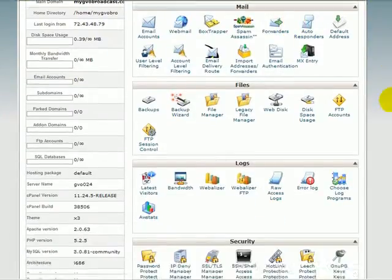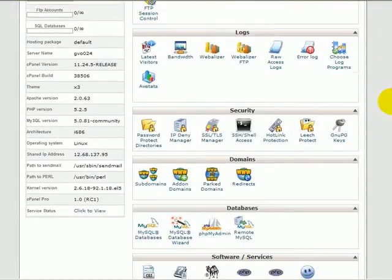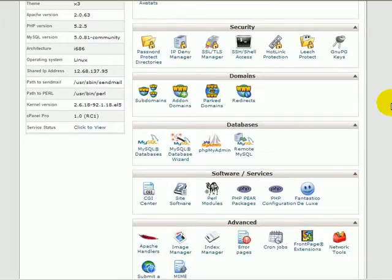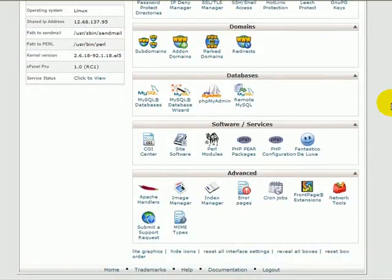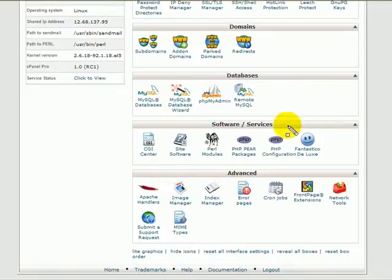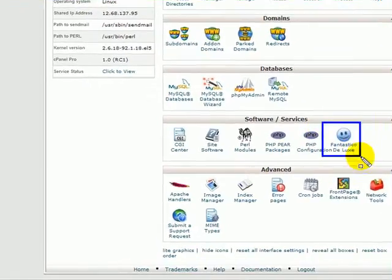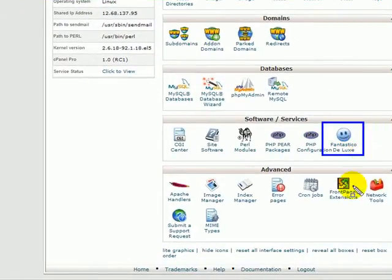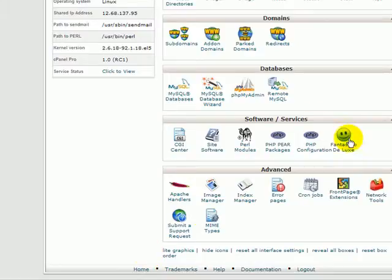Now you see we're in our cpanel hosting. If you scroll down through, you'll find this button right here. Let me highlight it for you. Fantastico Deluxe. It's a nifty little program. Click on that.